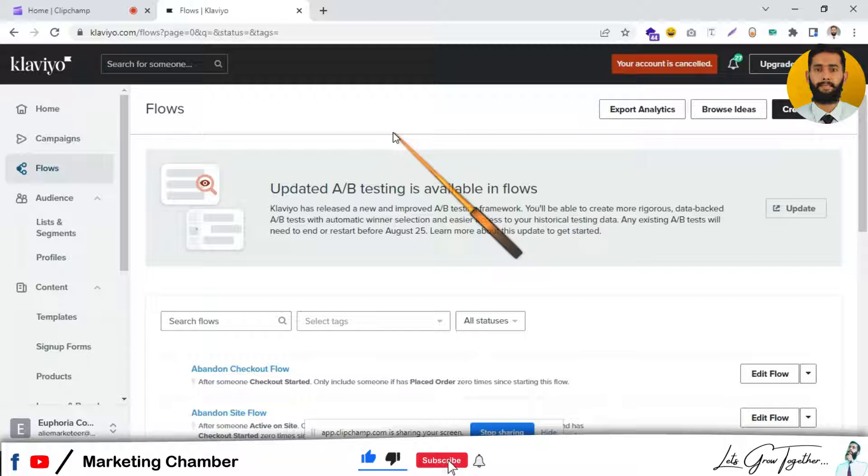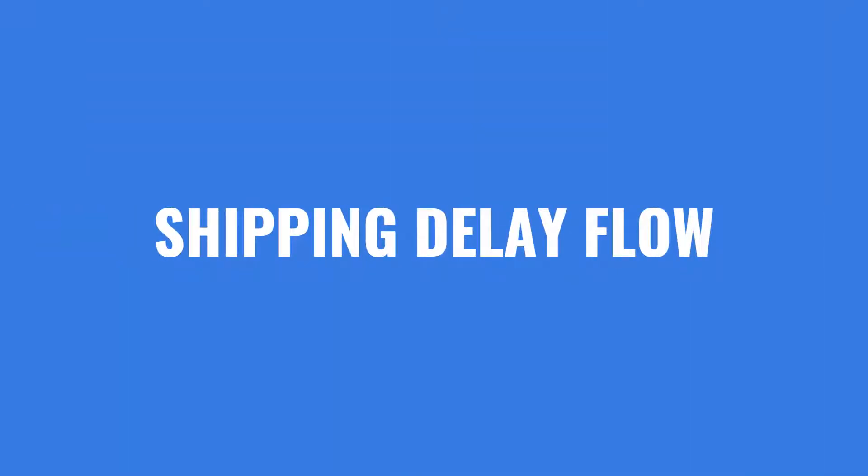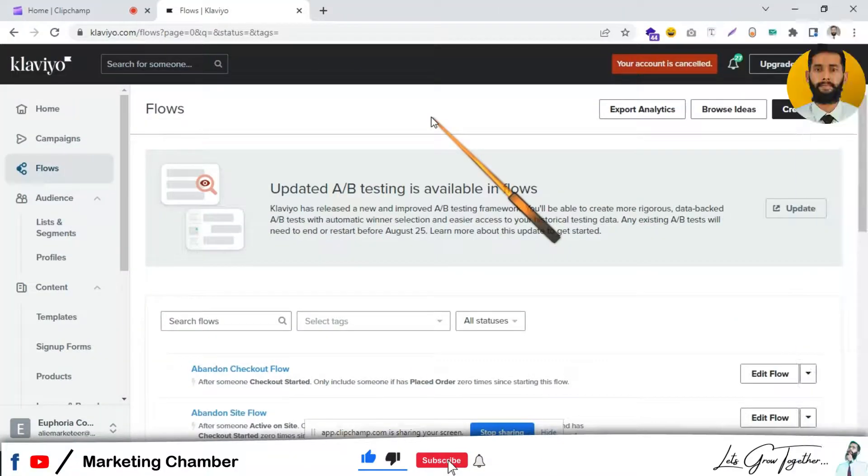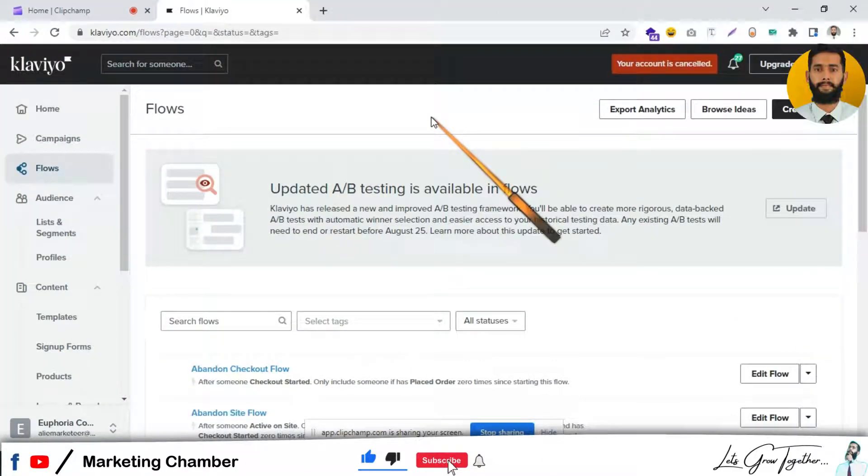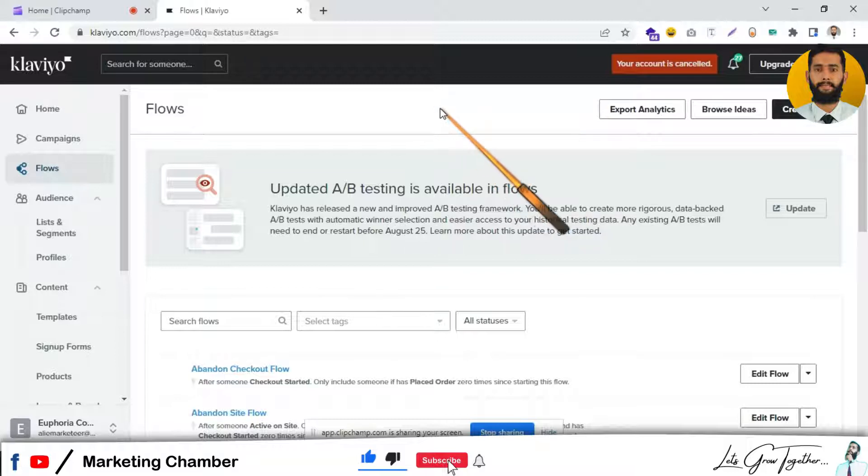You can set a flow in Klaviyo for shipping delay. If your order is not delivered on time, you want to send emails to your customers to stay in touch with them. I will show you how to set up a flow in Klaviyo in this video.